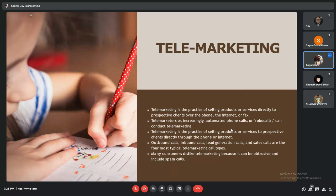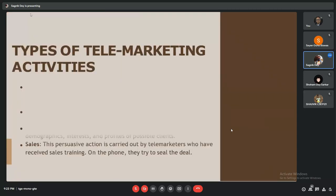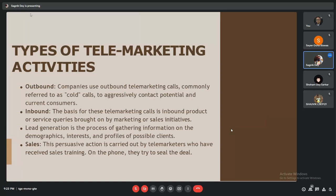Types of telemarketing activities include outbound calls, where companies use outbound telemarketing calls, commonly referred to as cold calls, to aggressively contact potential and current consumers. Inbound telemarketing calls are based on inbound product or service inquiries brought on by marketing or sales initiatives.